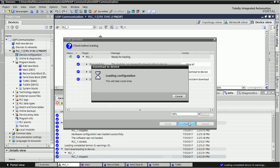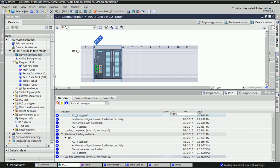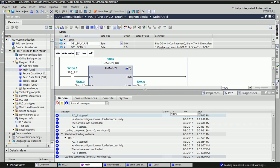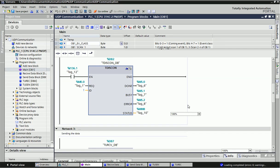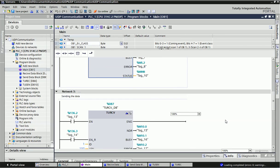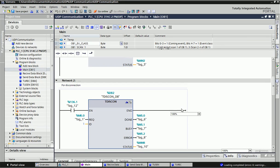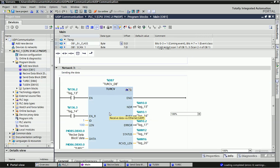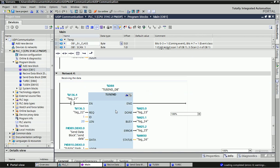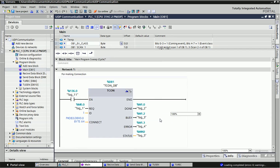We have successfully configured the PLC. Now I will go to the main OB and here we will make the programming required for UDP communication. You can see there are four blocks used here. The first one is for making the connection, the second one is for terminating the connection, the third one is for sending the data, and the fourth one is for receiving the data. UDP is an open communication protocol.